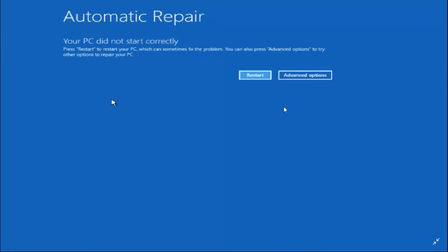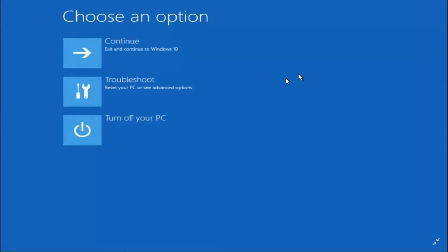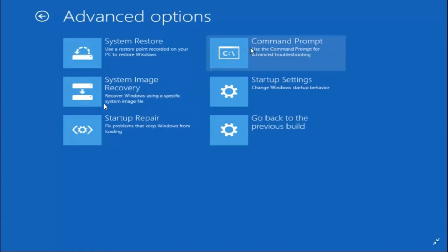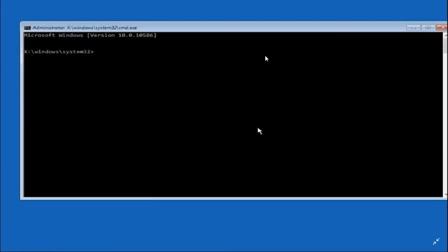Now let's come to the third step, which I believe is the most important one. Click on Advanced Options, then Troubleshoot, then Advanced Options again. This time in Advanced Options, click on Command Prompt.